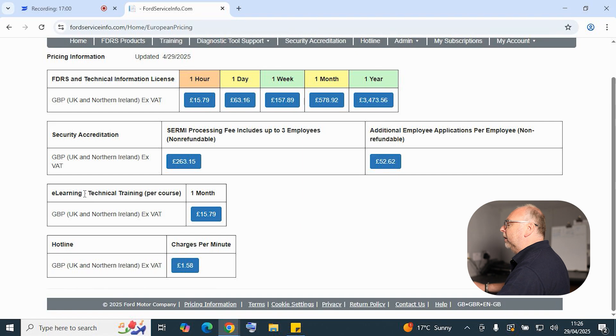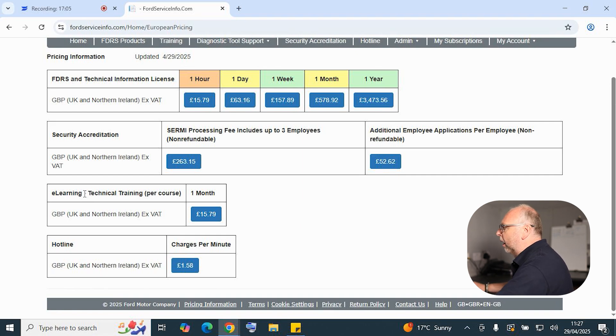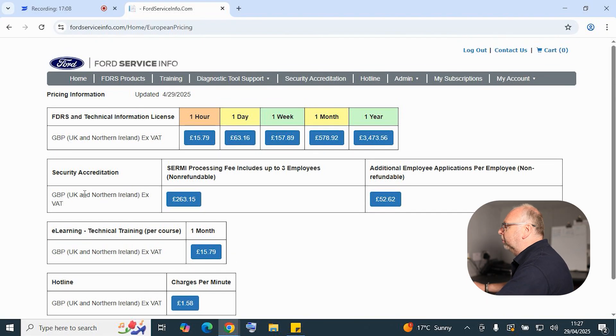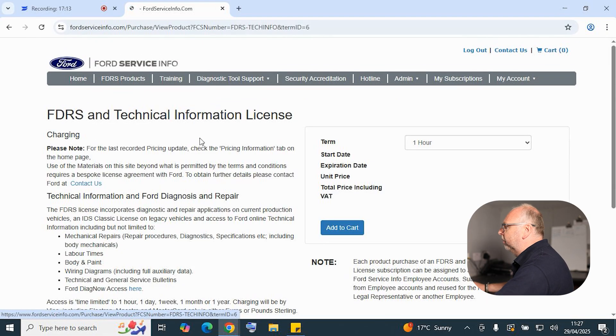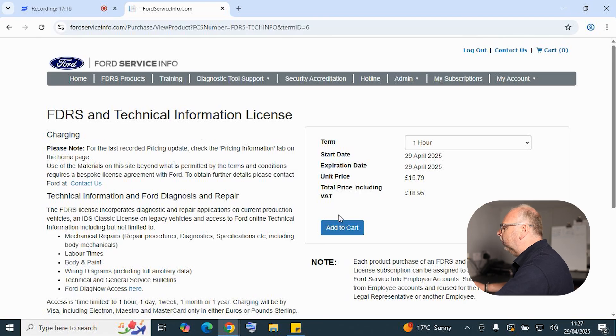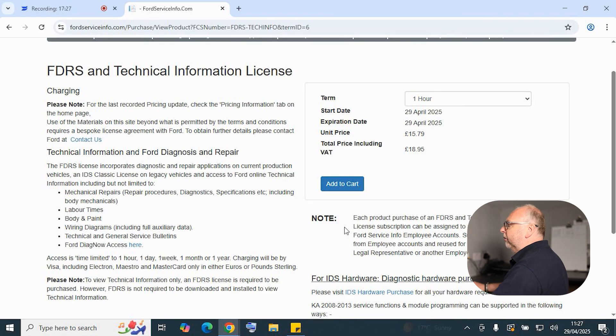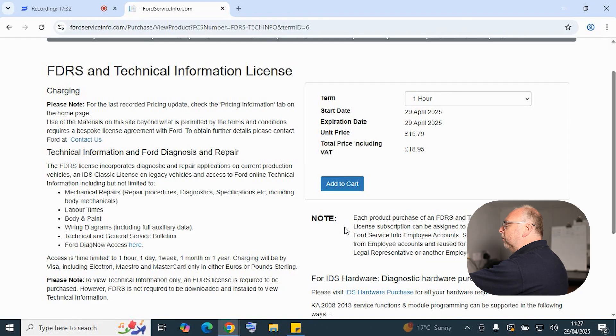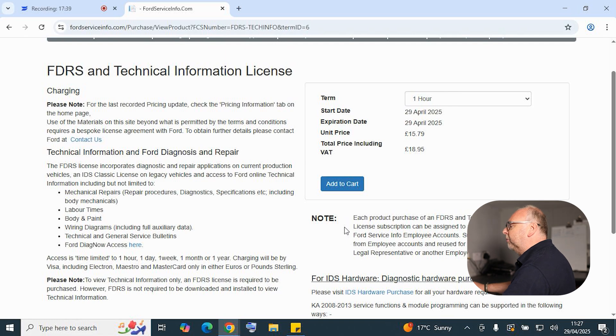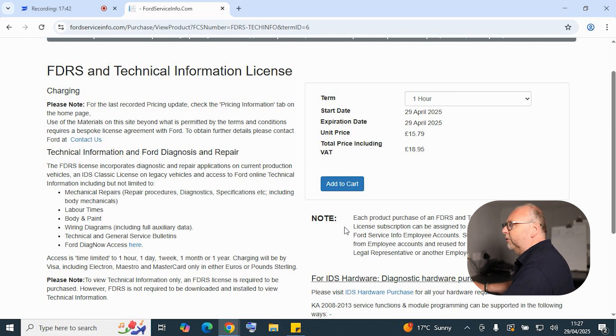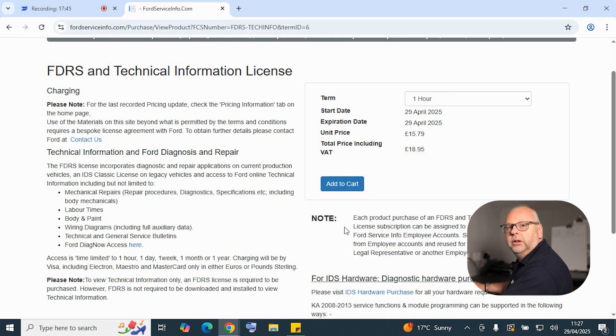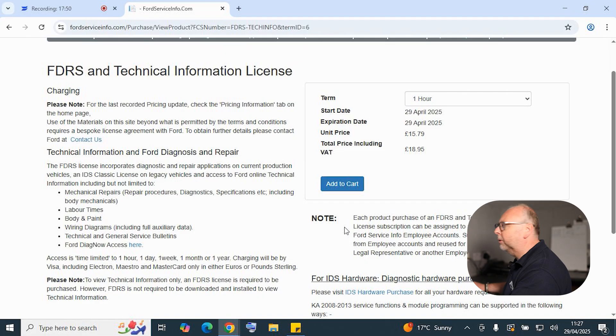There's a hotline minute as well, so Ford will provide technical support for you and they charge their hotlines at £1.58 per minute. We'll go ahead and purchase just a one hour subscription for the purpose of this demonstration. Before we do that, it's worth noting some of the notes on what you're actually going to receive when you purchase your subscription. You're going to get access to mechanical repairs, that includes repair procedures, diagnostic information, body mechanical information, labour times, wiring diagrams, and really importantly, your technical and service bulletins. So it's always good to check on your technical service bulletins to see if there's something that affects the vehicle before you start to work.